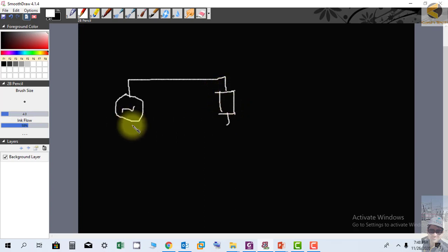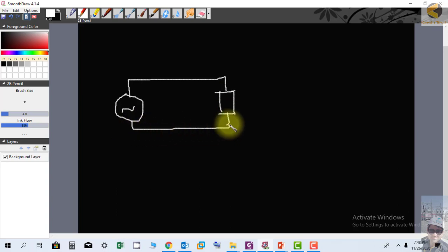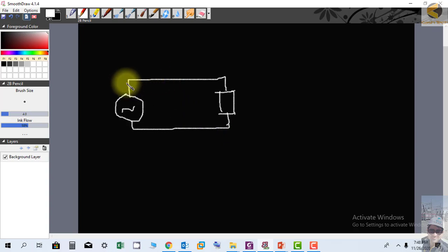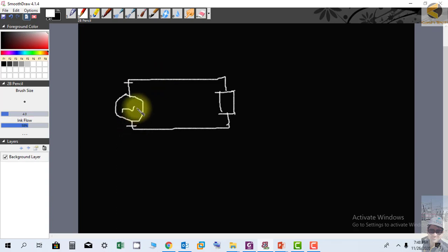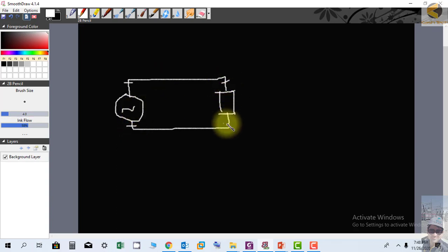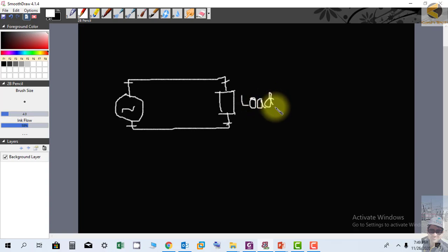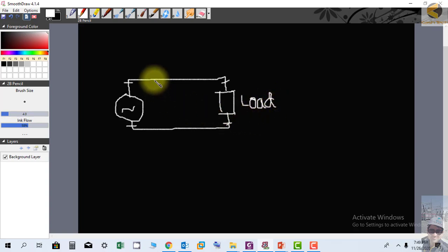This is the load. Ideally in our circuits, we consider the resistance of line or electrical circuits as zero, but practically each conductor or each cable has resistance.